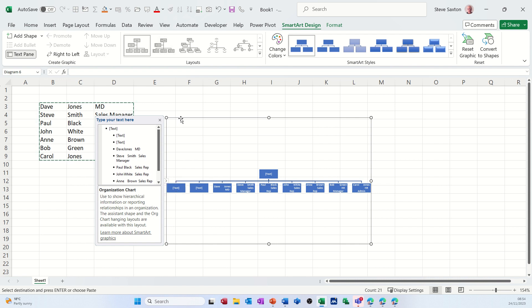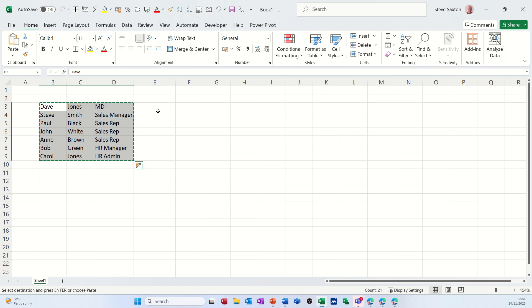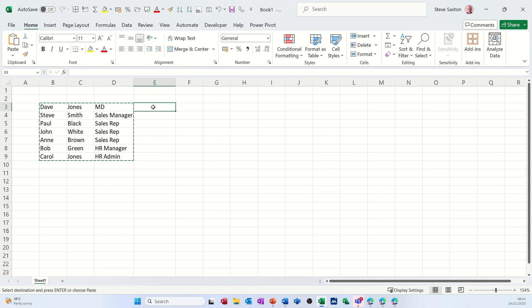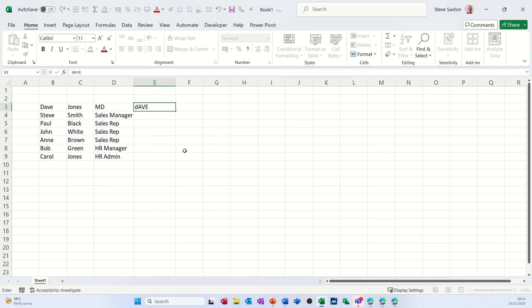I'll use Flash Fill to make all this into one sort of cell. Flash Fill is a really cool feature where you can type an idea or an example of what you're after.